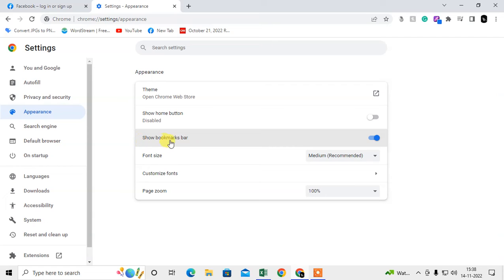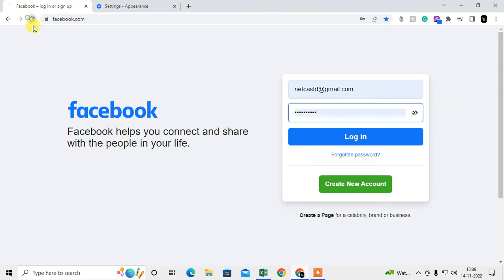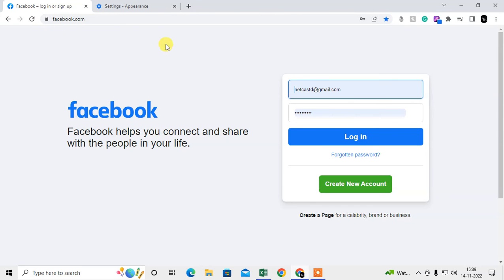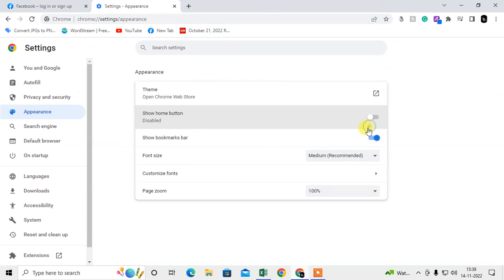Here you can see an option called Show Bookmark Bar. Maybe it is on, just turn it off. Now if I refresh it, the bookmark will not be shown here.